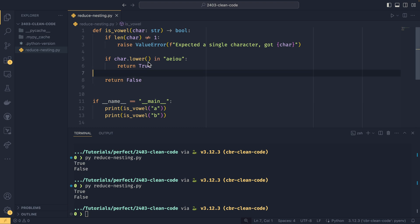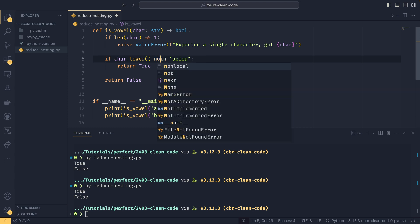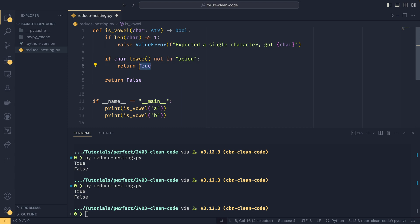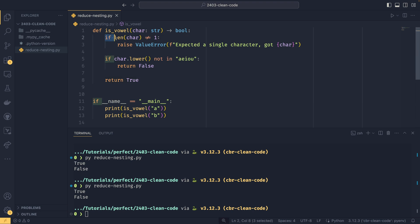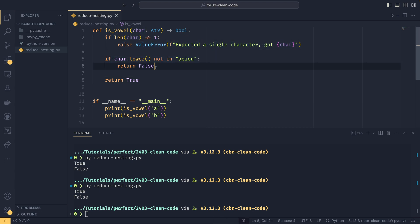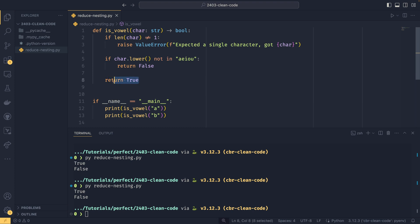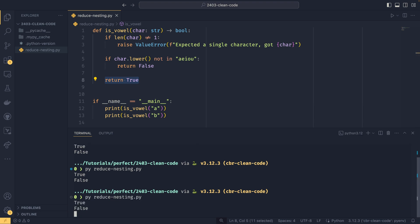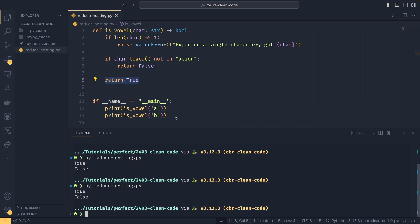So now we say if character.lower in this string here, then we return true. Otherwise we return false. We've gotten rid of more nesting, and we can see it works exactly the same. When you do something like this, it's typically the case that you would pick off all your negative cases. So in this case, we could swap that around. And now we're saying if the length of character does not equal one, then we raise. If it's not a vowel, we return false. And then if all the negative cases aren't true, then it must be the positive case and we return true. That is the general flow you would expect.